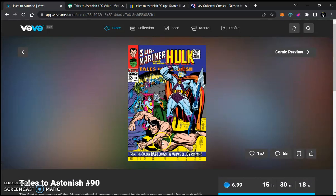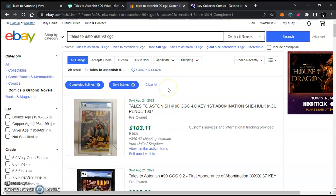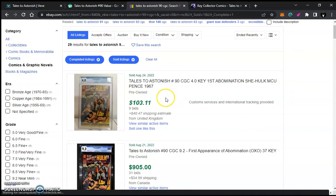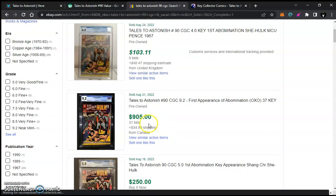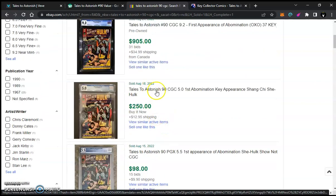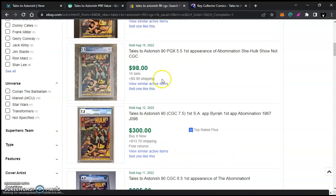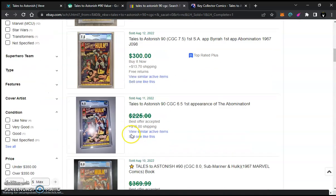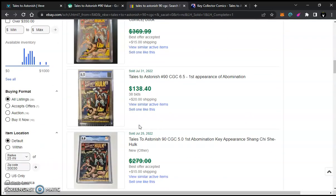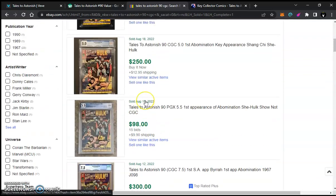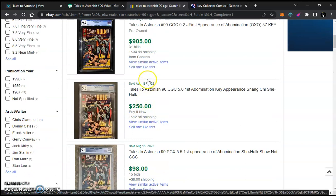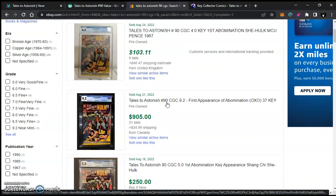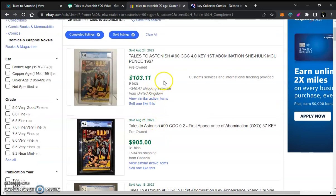So let's look up Tales to Astonish number 90. Let's go to our first resource. Let's check out eBay. Let's see what these are going on. CGC rated, graded comic books. We have a 4.0 that recently went for $103. That's August 24th. You got $905 August 21st. August 18th, $250. $98 August 15th. That's a 5.5 there. 7.5 for $300. Let's see, what else do we have here? Anyway, you see some of those sales. You get the general range of how much it is going. The best thing or the thing that I like most seeing is that recent sales are happening. You see these are all in August of this year.